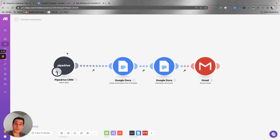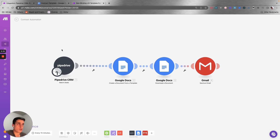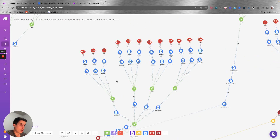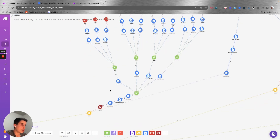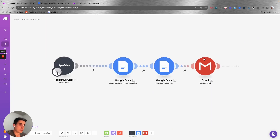Once you move the client from a lead to a client on the CRM, that triggers this automation and the contract is created and sent automatically. This is a very helpful automation — it's basic and simple, but you can use the same concept to create much more complex automations for contracts.